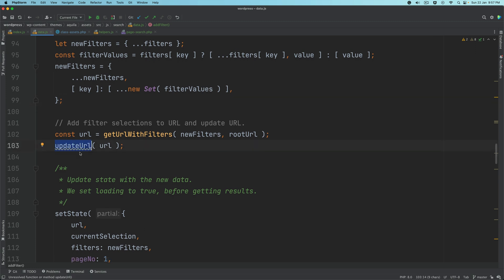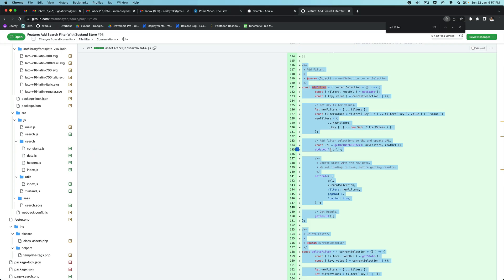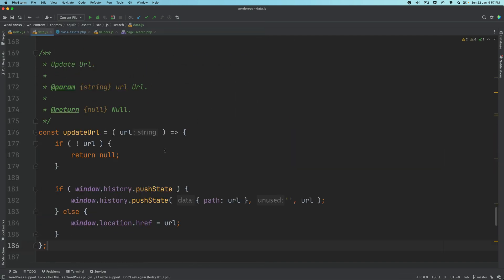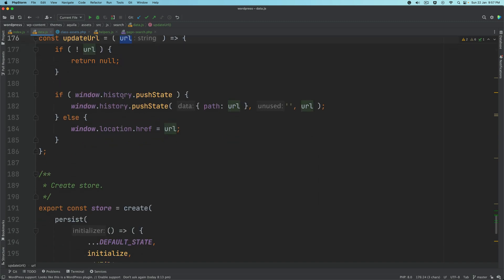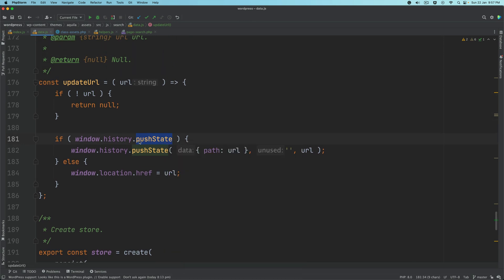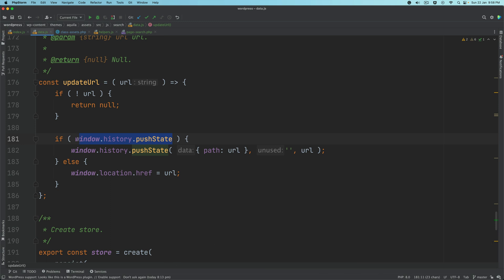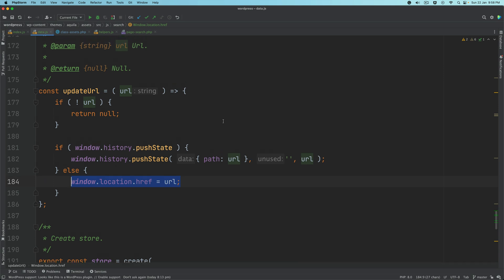We get the new URL, then we update the URL. The job of the update URL function is to take the URL and, if the push state feature is already available in the history, save it using window.history.pushState with the path and URL. Otherwise, send the user to that particular URL. What we're trying to do here is avoid a page refresh. pushState allows us to change the URL state without refreshing the page. If that feature is available in the window — because some browsers may not have it — just update the URL without a page refresh. If it isn't available, send the user to that URL.